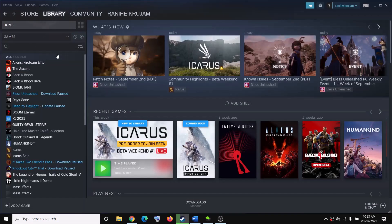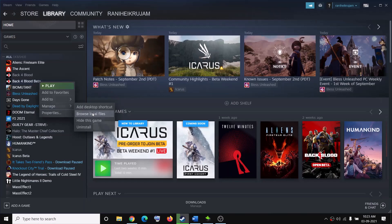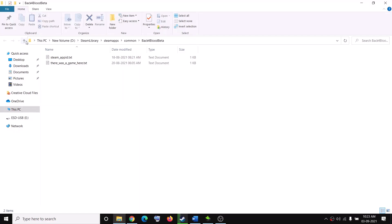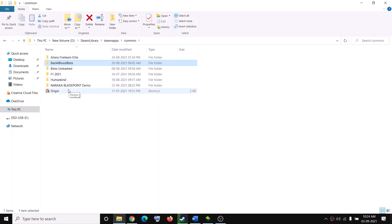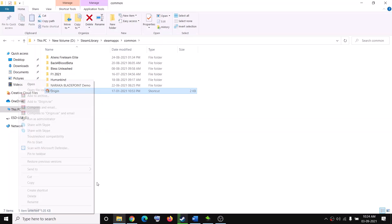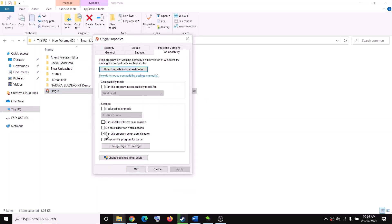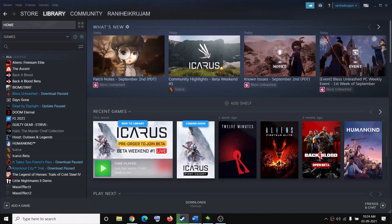The next step is to run the game as an administrator. Go to Steam Library, right-click on the Pathfinder game, click Manage, then click Browse Local Files to open the game installation folder. Open the Common folder, then the Pathfinder game folder, and right-click the game exe file. Select Properties, go to the Compatibility tab, and check the box that says 'Run this program as an administrator'. Click Apply and OK, then try launching the game directly from the game installation folder instead of from Steam.